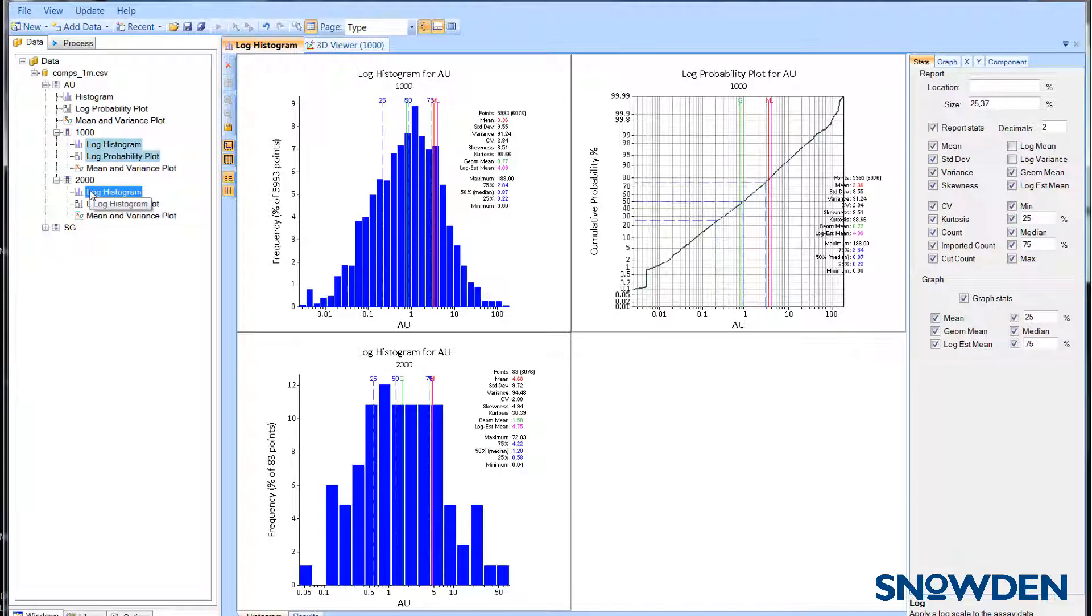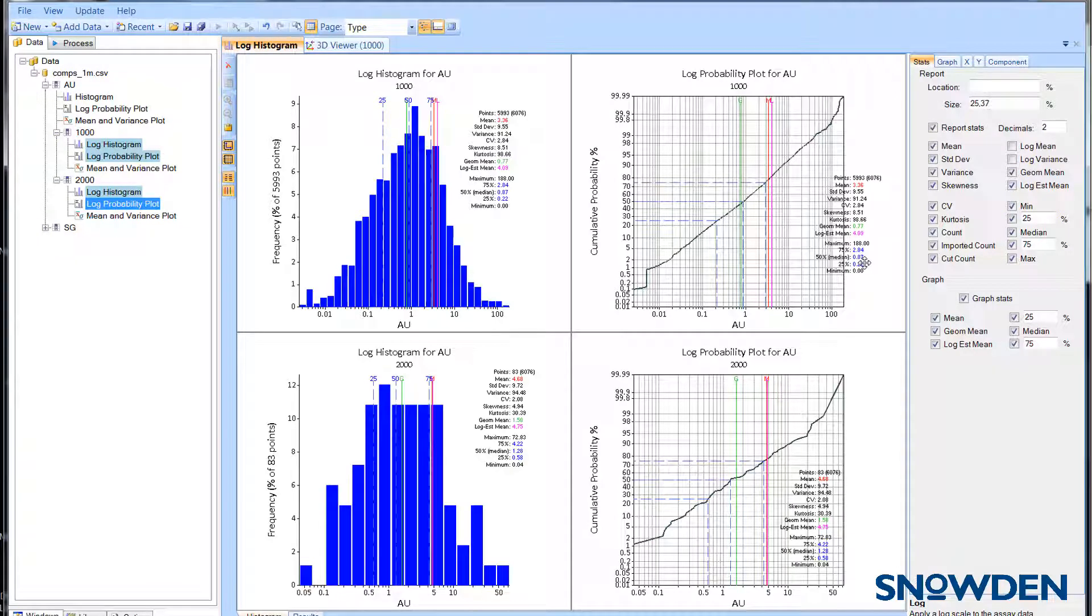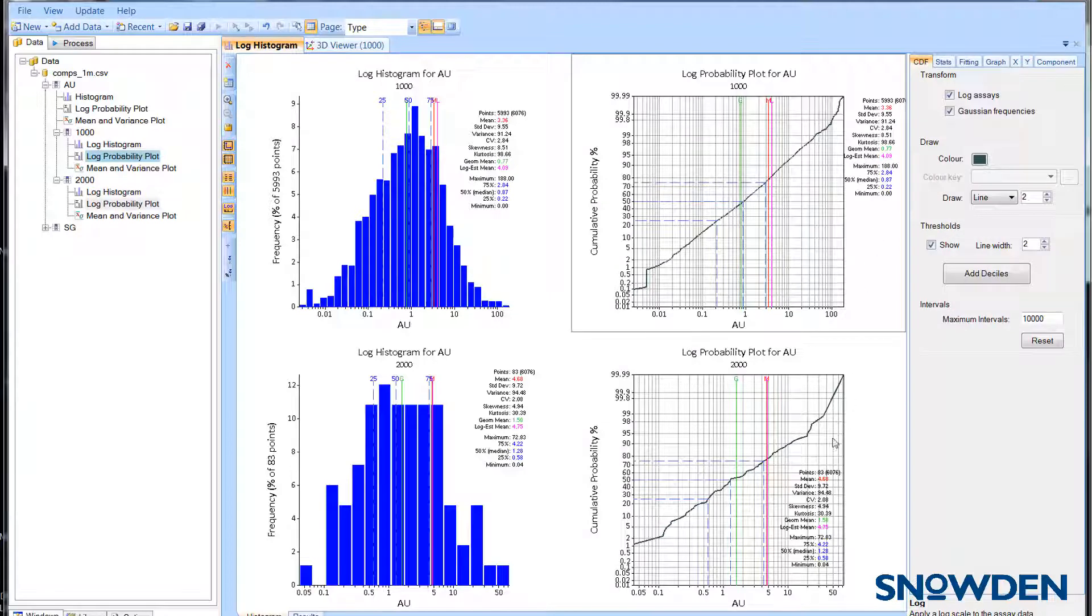The graphs will be copied to the clipboard in what you see is what you get fashion, so make sure that they are arranged exactly how you want them to look in your report.